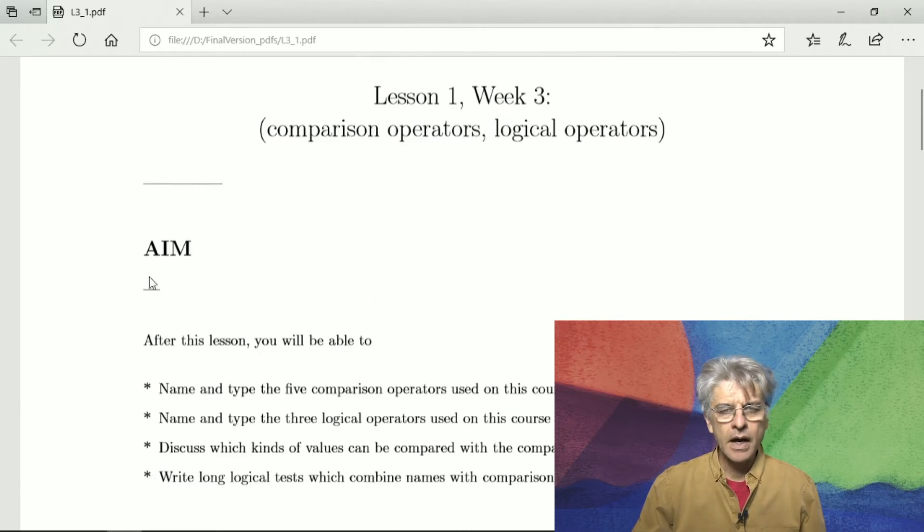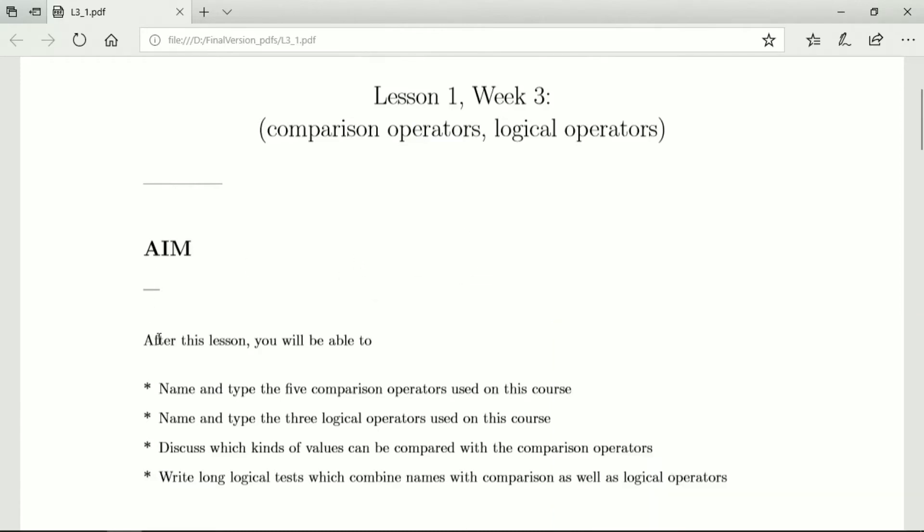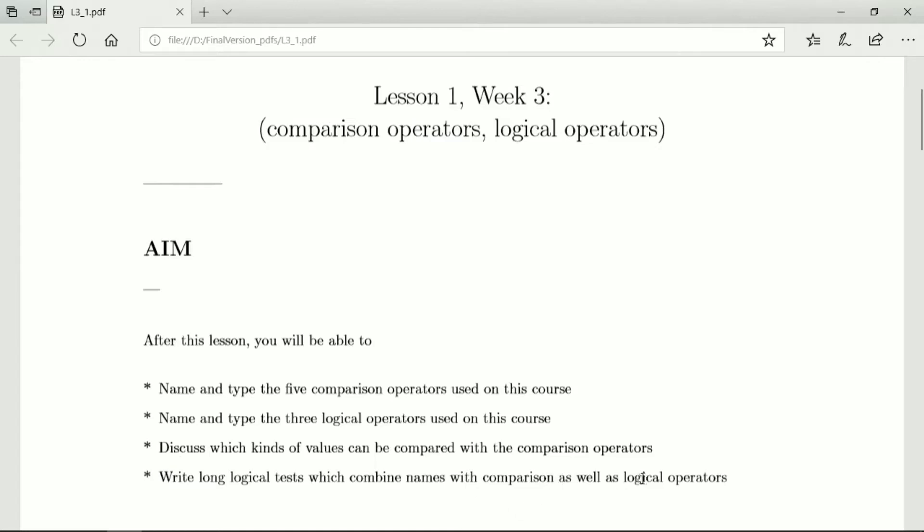At the end of this lesson you should be able to name and type the five comparison operators and the three logical operators that we use on this course. You should be able to discuss the types of values that can be compared by using comparison operators and you should be able to write long logical tests by combining names and values with comparison as well as with logical operators.